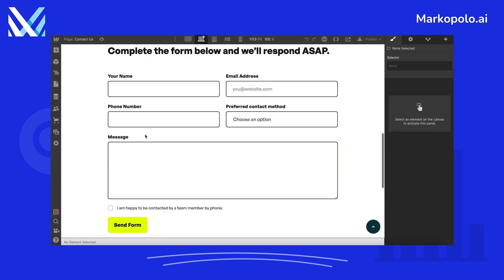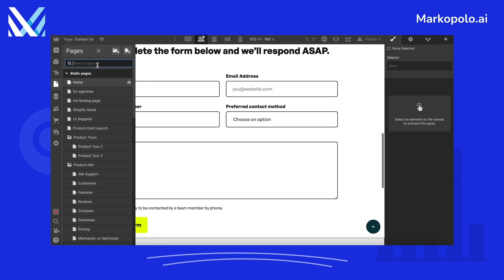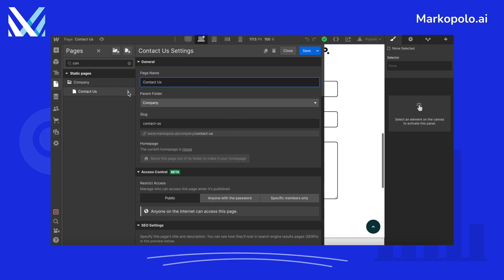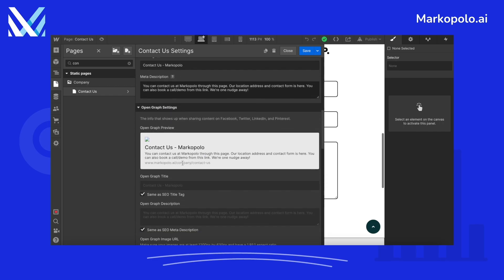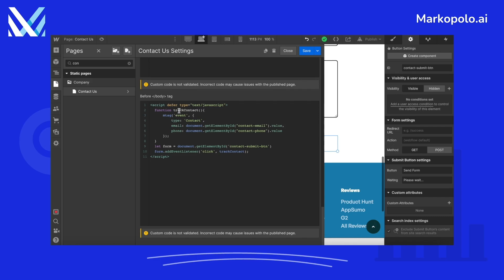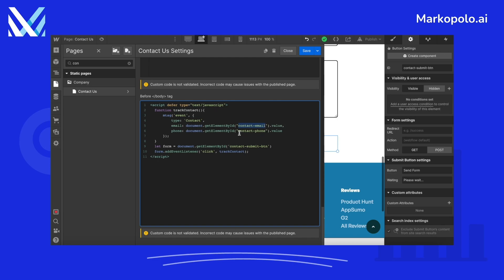Once we have copied the IDs, open Pages and look for the contact page again and click on the gear button. From there, scroll down and find the text box for before body tag. We will add our script here, and using some basic JavaScript we are getting the value for the email and phone fields. We place the hardcoded filled values with JavaScript code to get the values dynamically, using the IDs we copied before. We added an event listener to the button to send the event to Mark Tag on submission. Let's save and publish the updates.